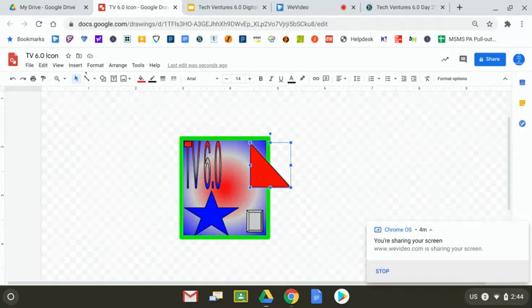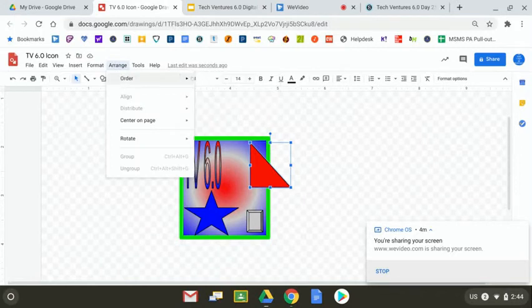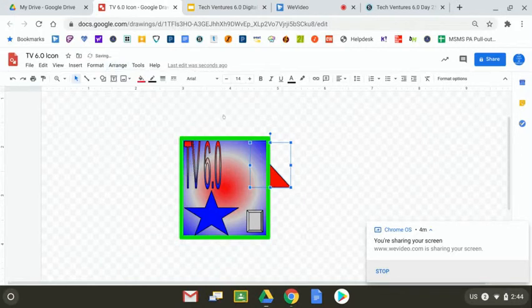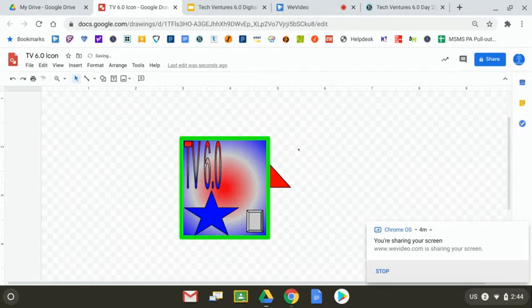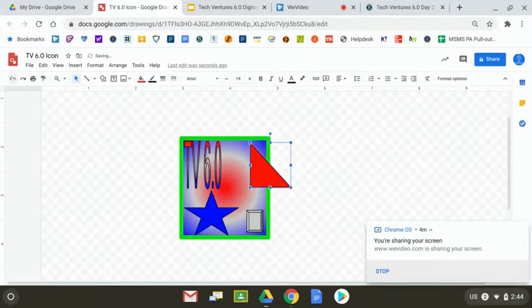If I click on Undo, there you go. So every once in a while, you'll have an occasion where you want to see part of something or you need to send something to the back. Quite simple. Select what it is, Arrange, Order, and Send to Back. So by selecting it and then using the Arrange button on the menu, you have total control over the layers that go on your Google Drawing.